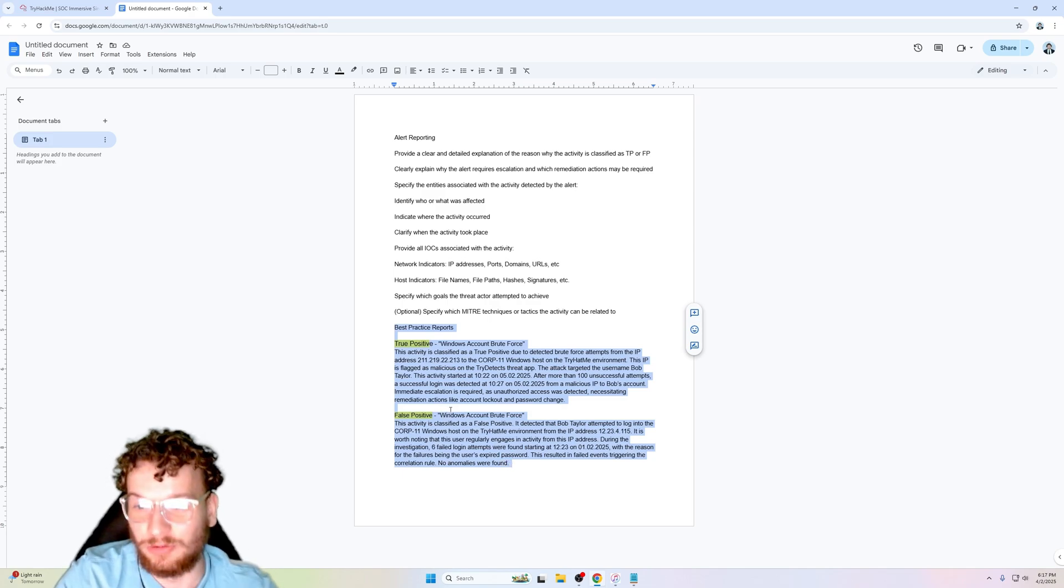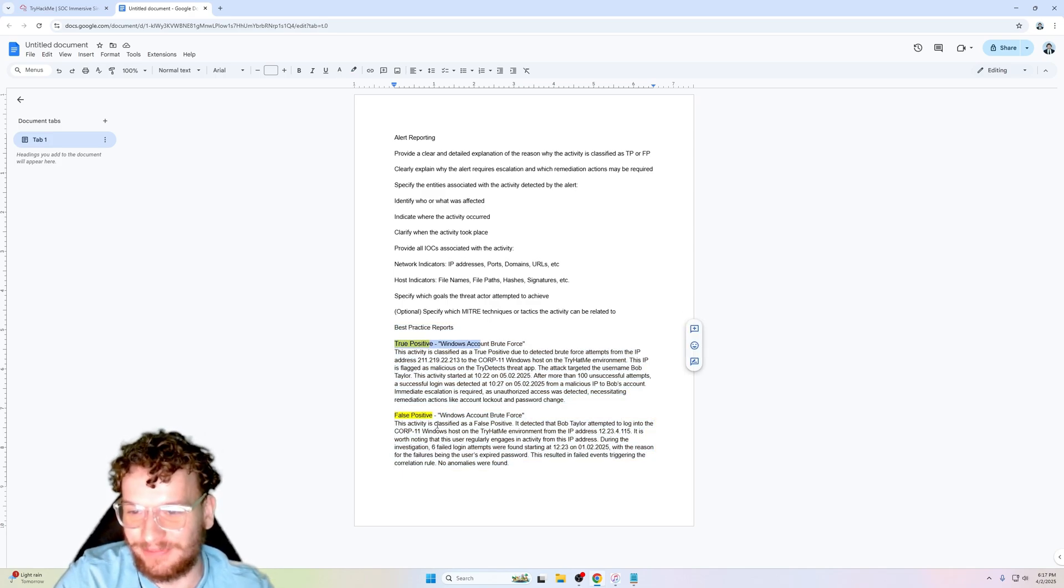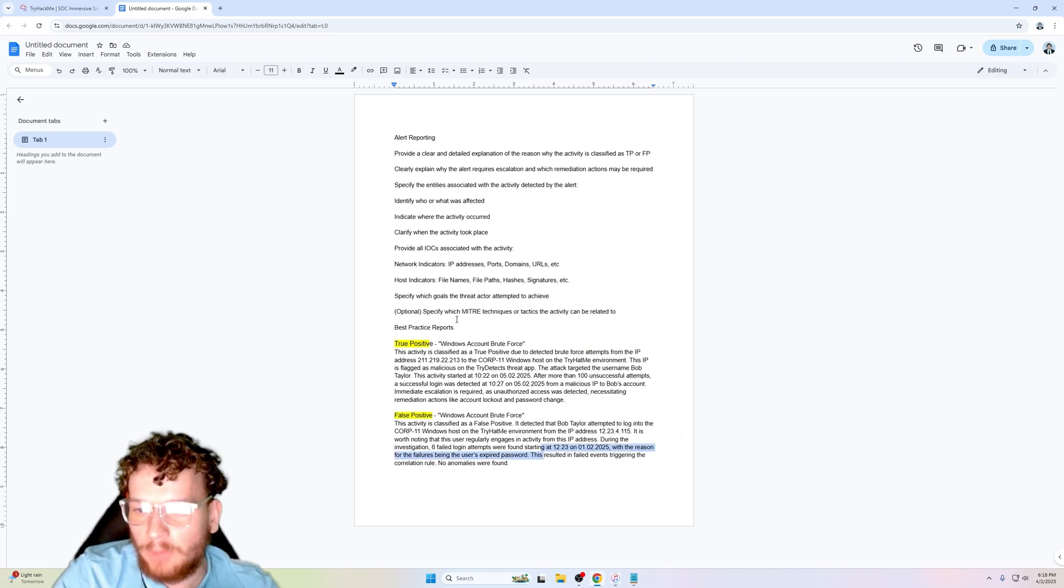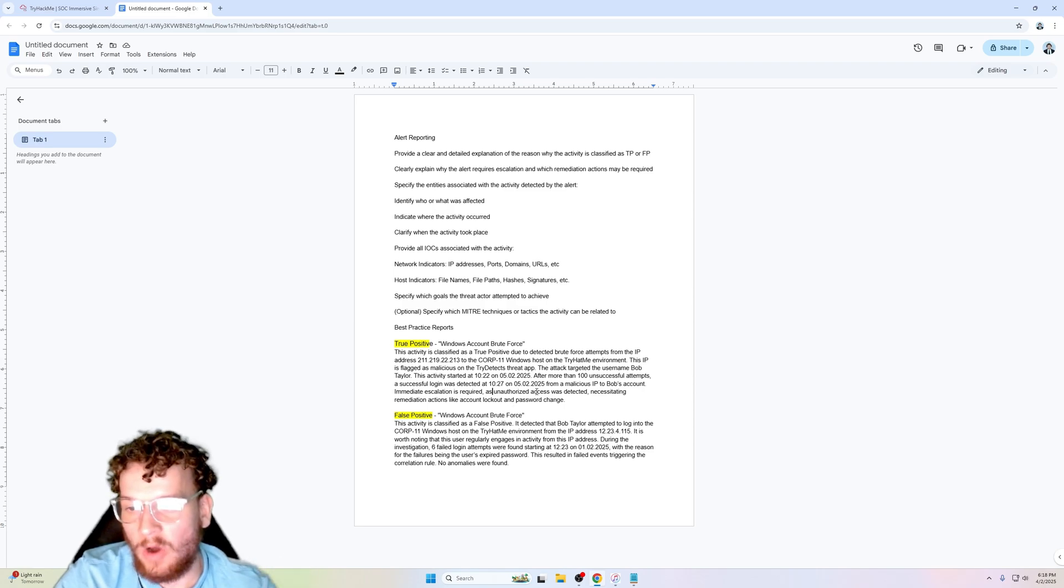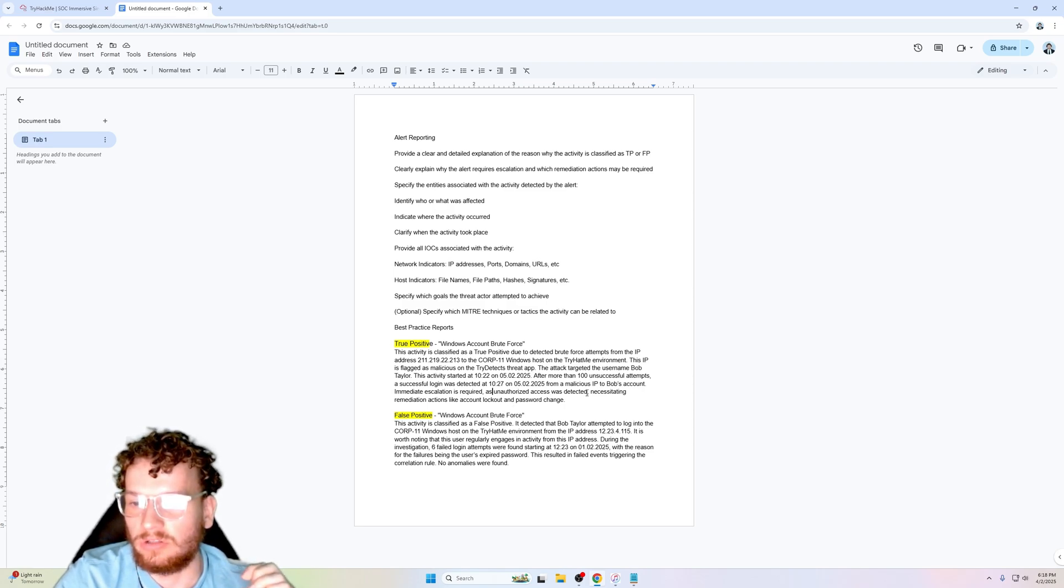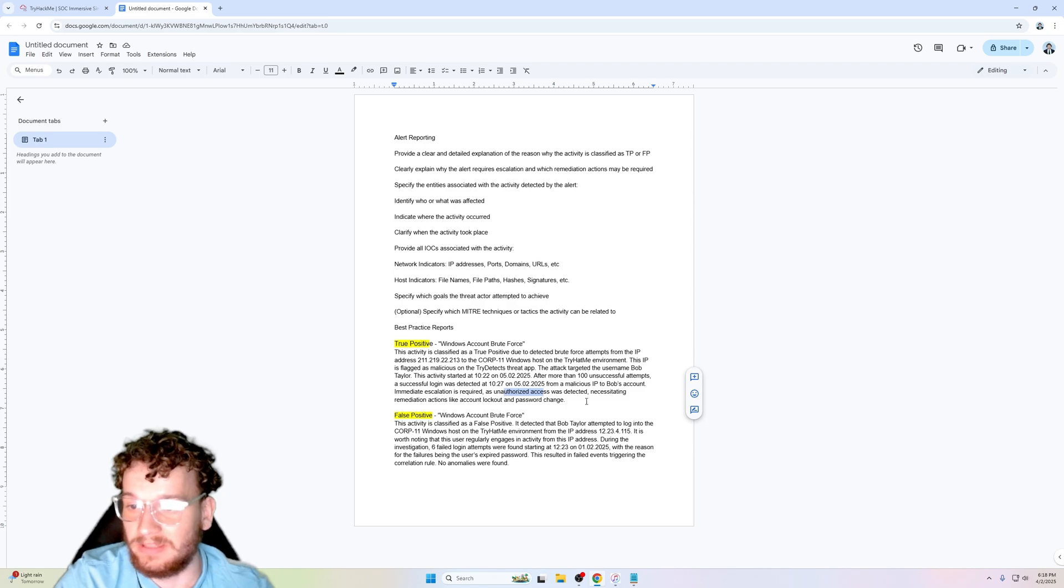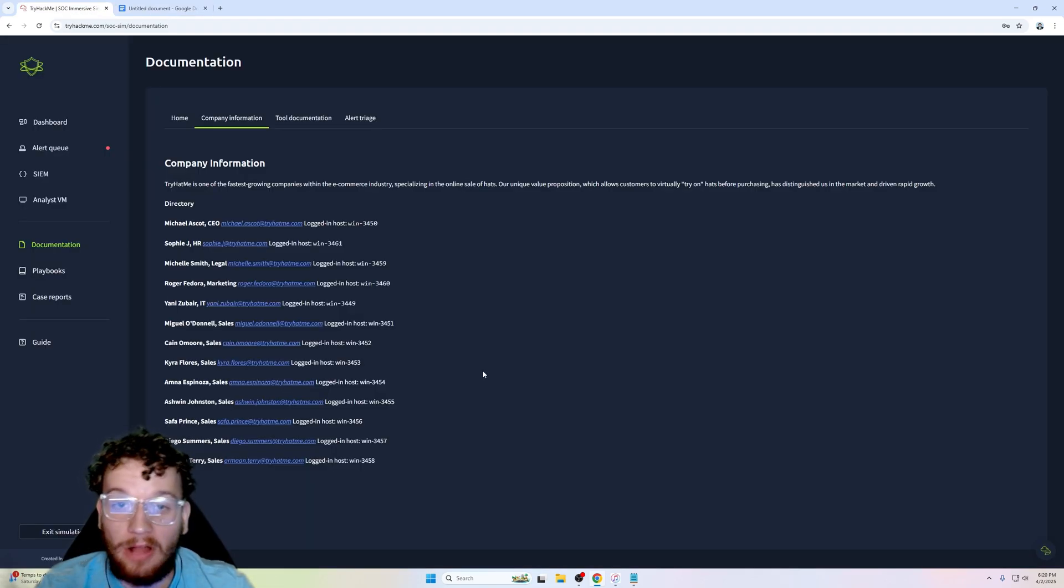Such as a true positive and a false positive. Both of these case reports mention the five W's - who, what, when, where, how - and they also include any recommendations for remediation.